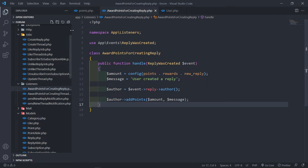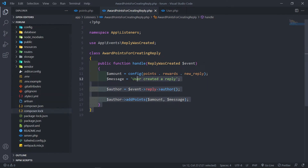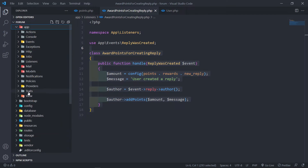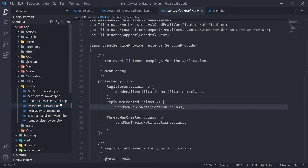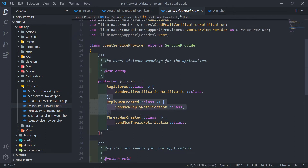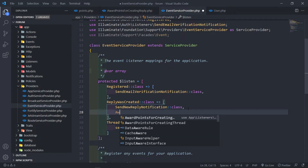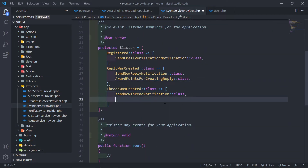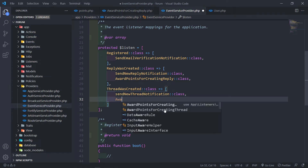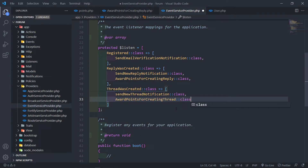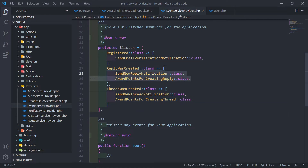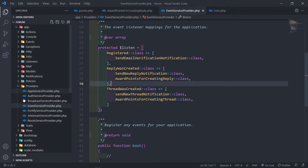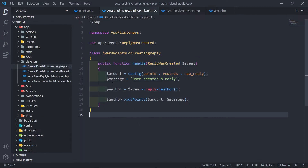Now this will not work because we need to go to our AppServiceProviders, specifically our EventServiceProvider. When this reply is fired off, it sends a new reply event, and we also want to add the AwardPointsForCreatingReply class. Just make sure we register that. I'm going to add another one here for the AwardPointsForCreatingThread class as well, so when the reply is created it fires off right here.